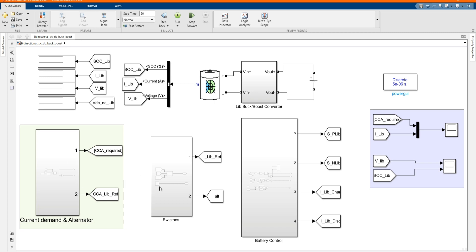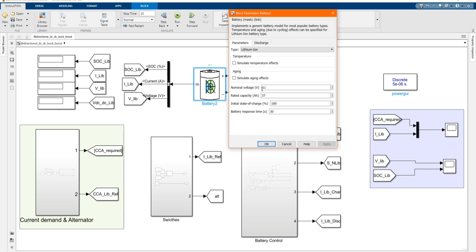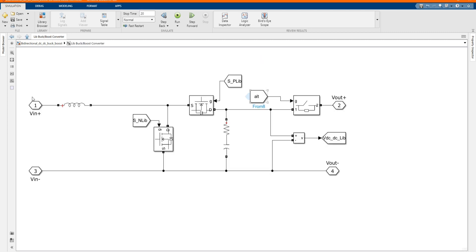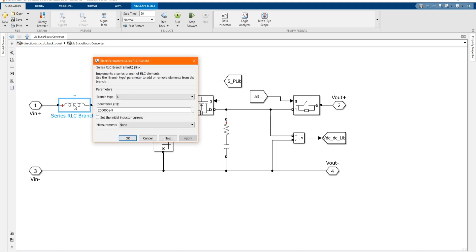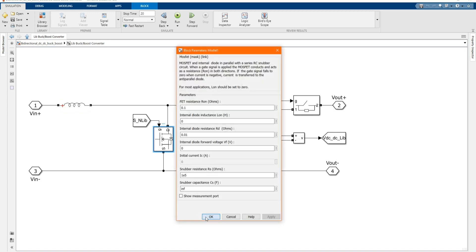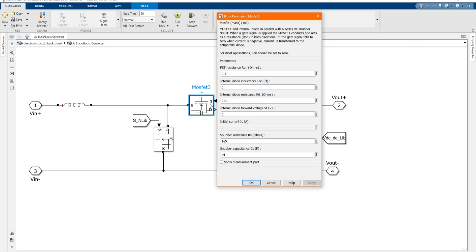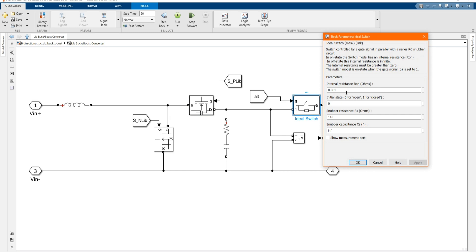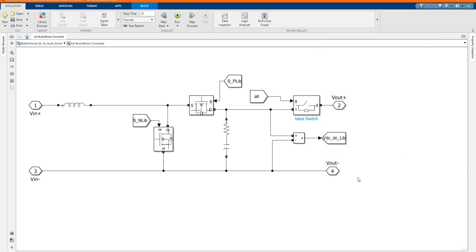This is our system. Here we have B3 and those are the parameters of the B3. Here we have our bidirectional buck-boost converter with the measurement. Here we have our inductor and this is its value. Here is our MOSFET and our switch.